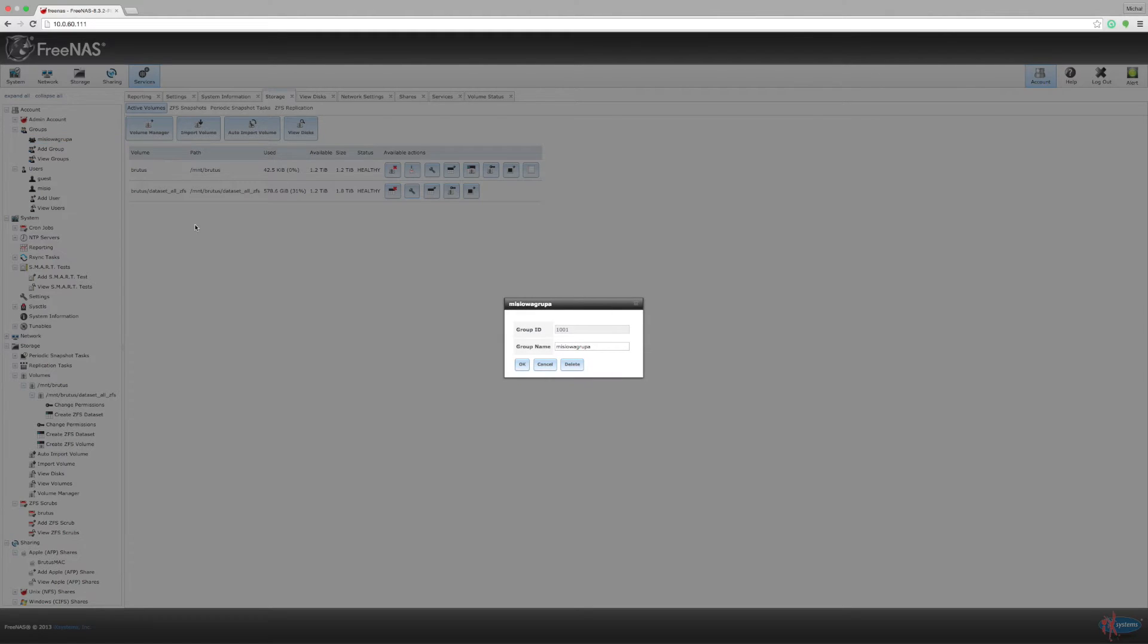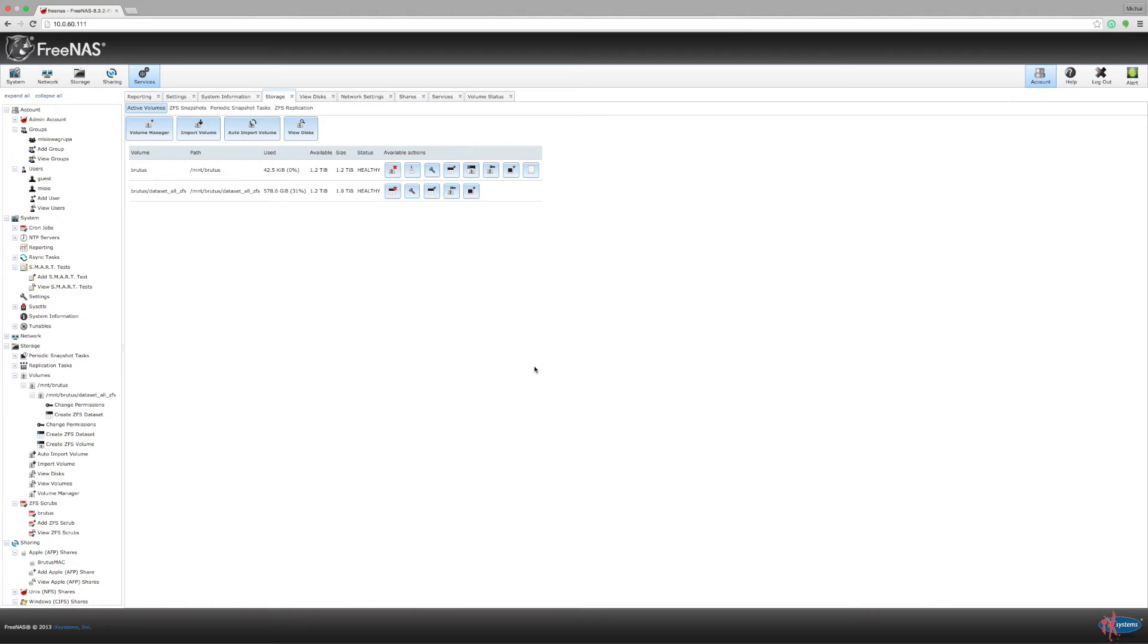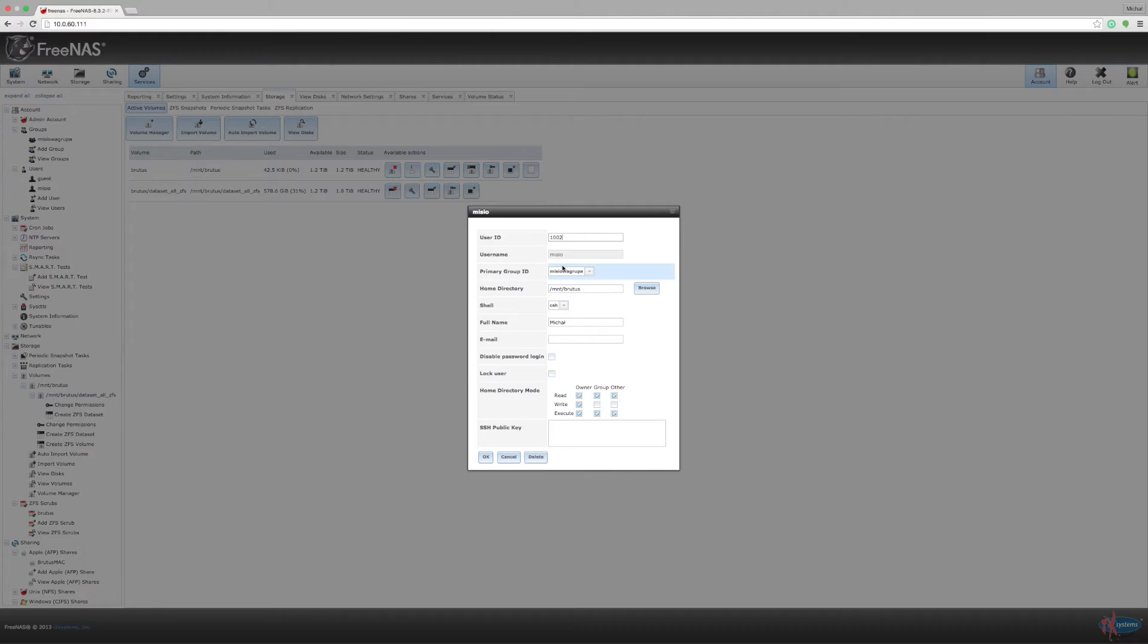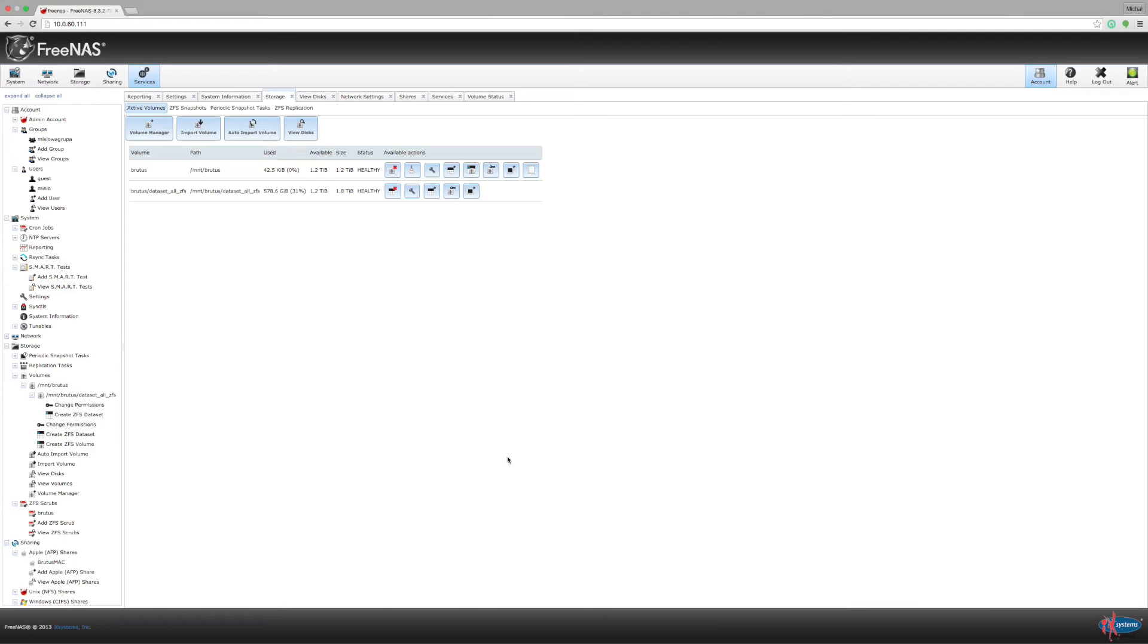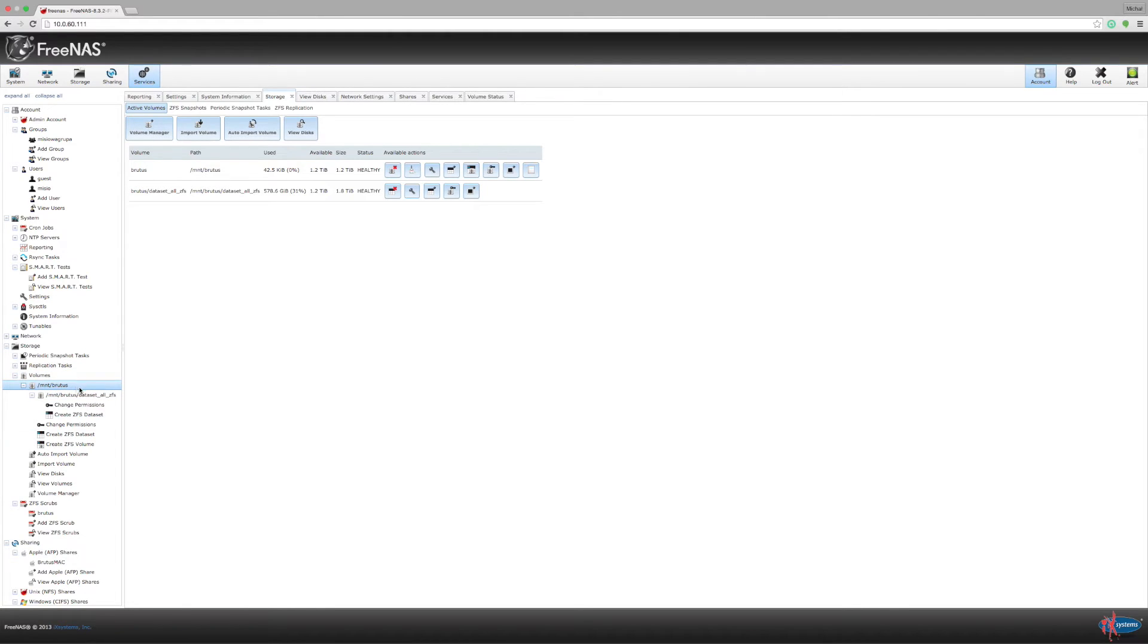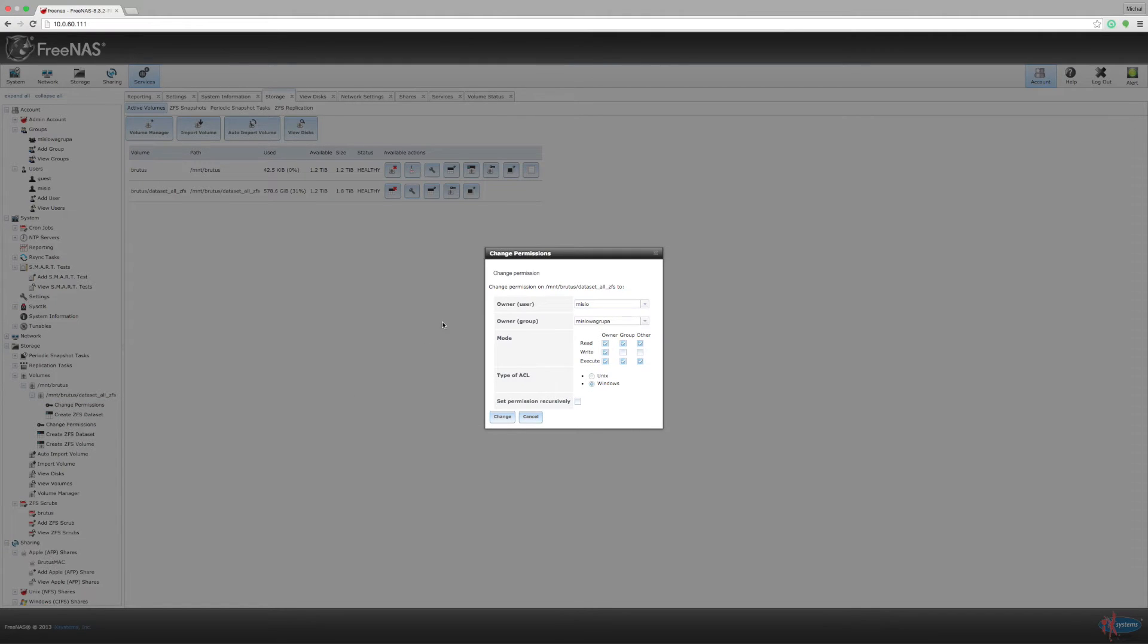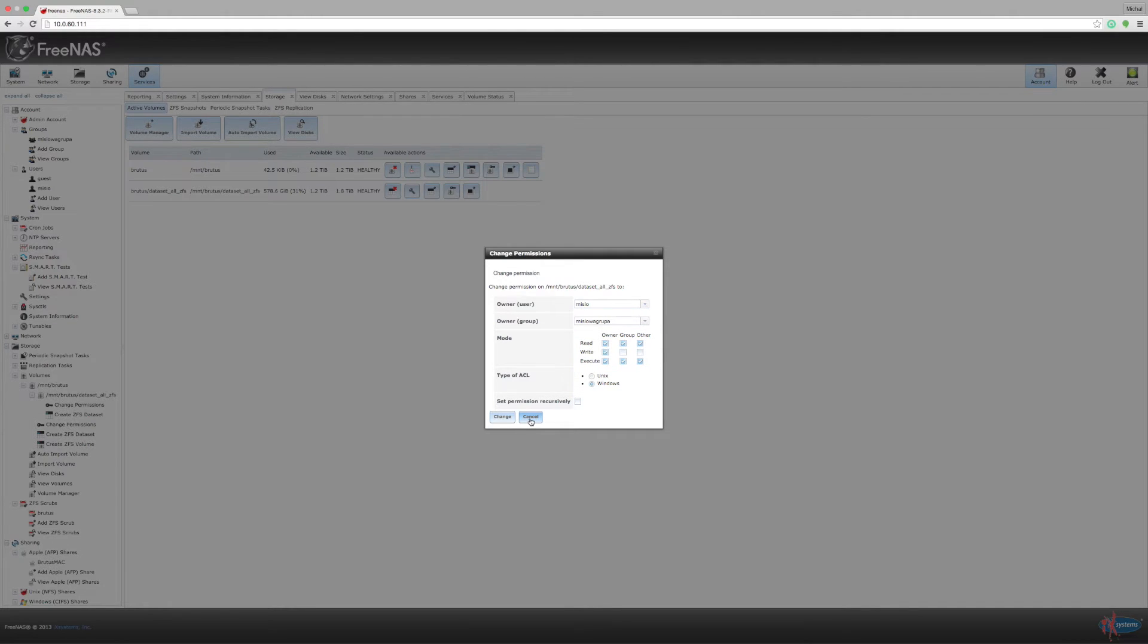Create your own users and groups, don't mess with those built-in because that's easier. It's a very straightforward system almost like in Windows. You have this GUI, very straightforward process. After you've created those groups, users, volume and dataset, there's another thing you have to do.